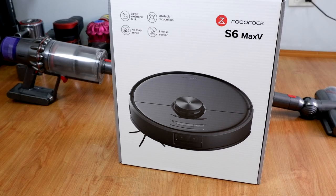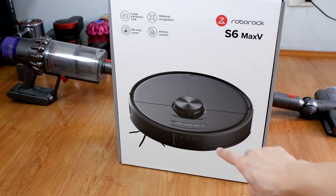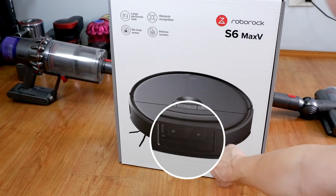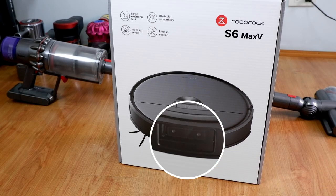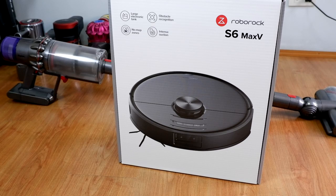The most significant upgrade that the S6 Max-V has over the S5 Max is the camera right here. Now, Roborock isn't the first manufacturer to have the laser and camera combo. Other brands have done so.